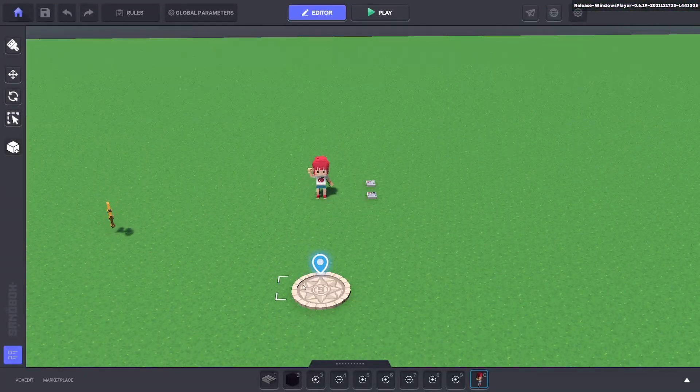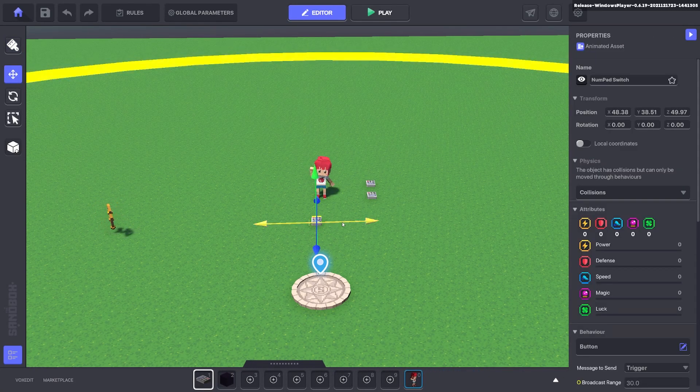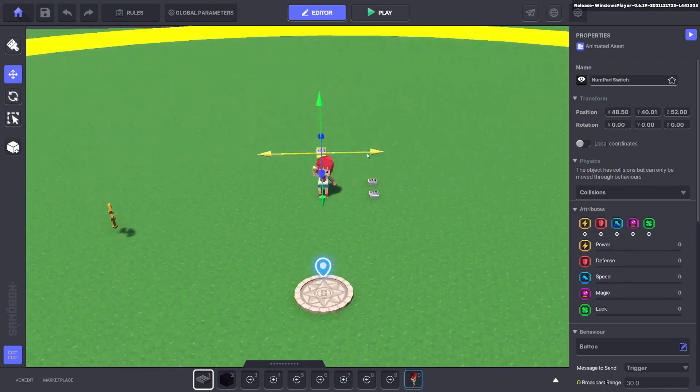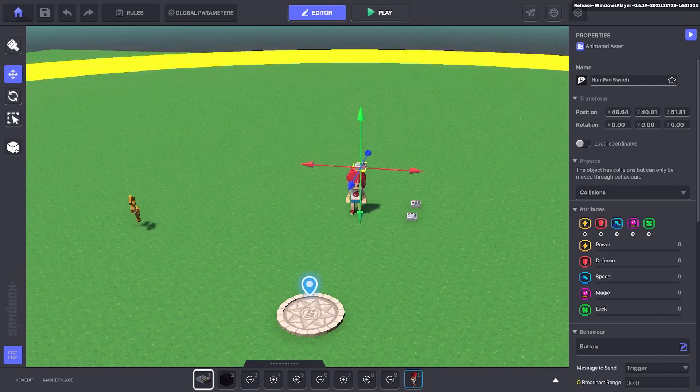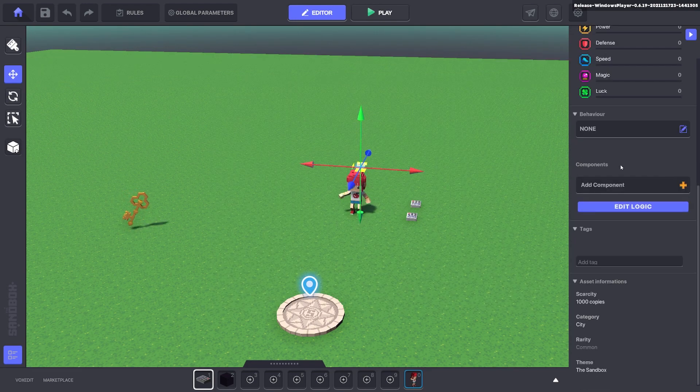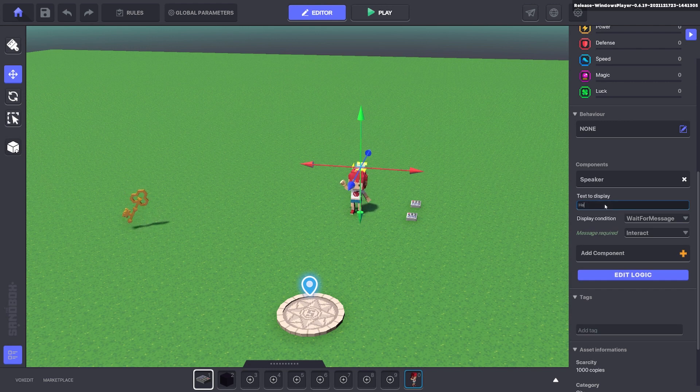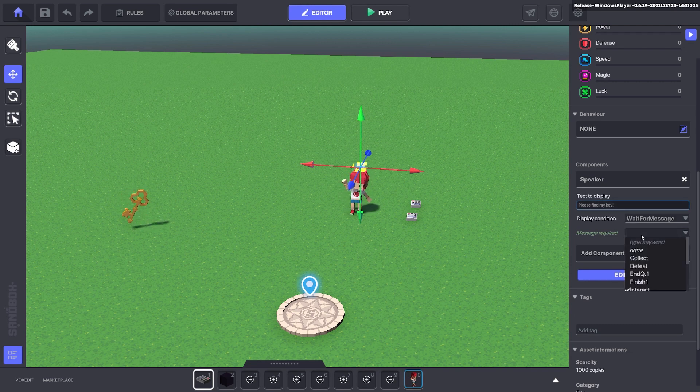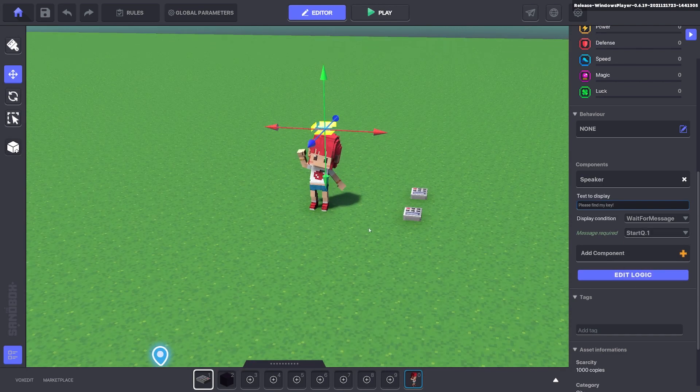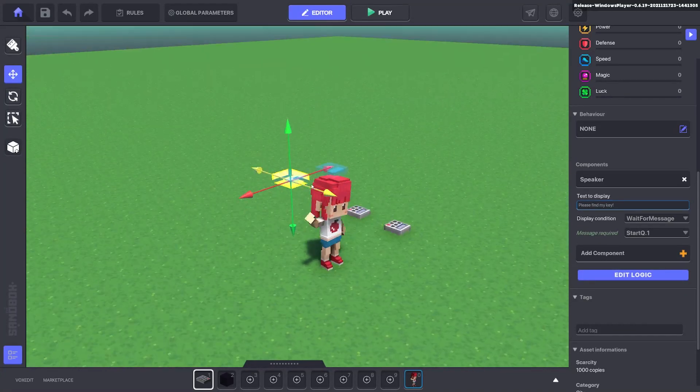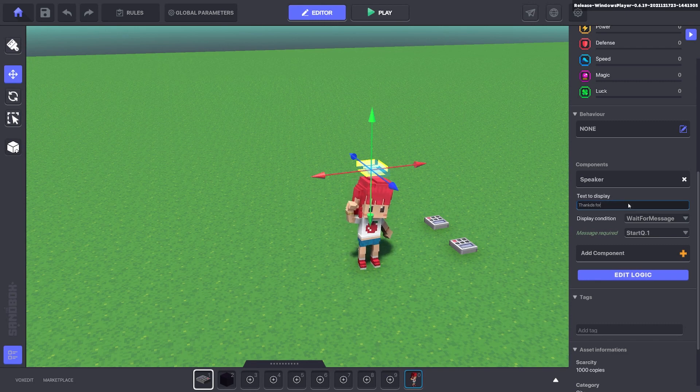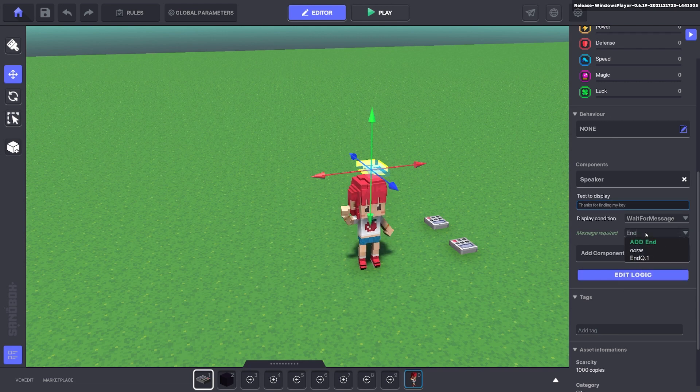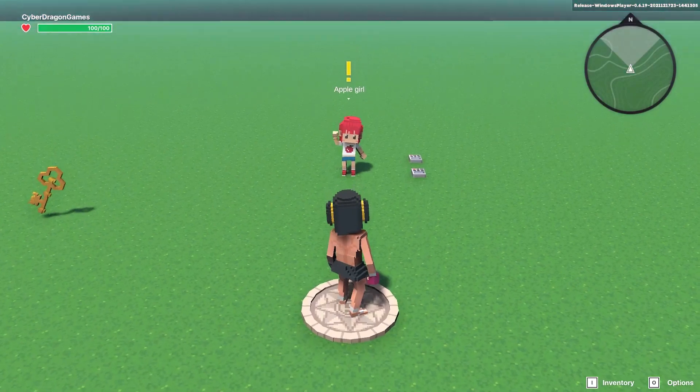Maybe you want them to say a message in between, so what we can do here is take an asset and put it above its head and remove invisibility so you can't see it. We can put a speaker component on with the message please find my key. The message we need for that one is start q1. We can go ahead and duplicate it, put it above the head as well, and we can change it to thanks for finding my key. We can have end q1 as the message needed for that.